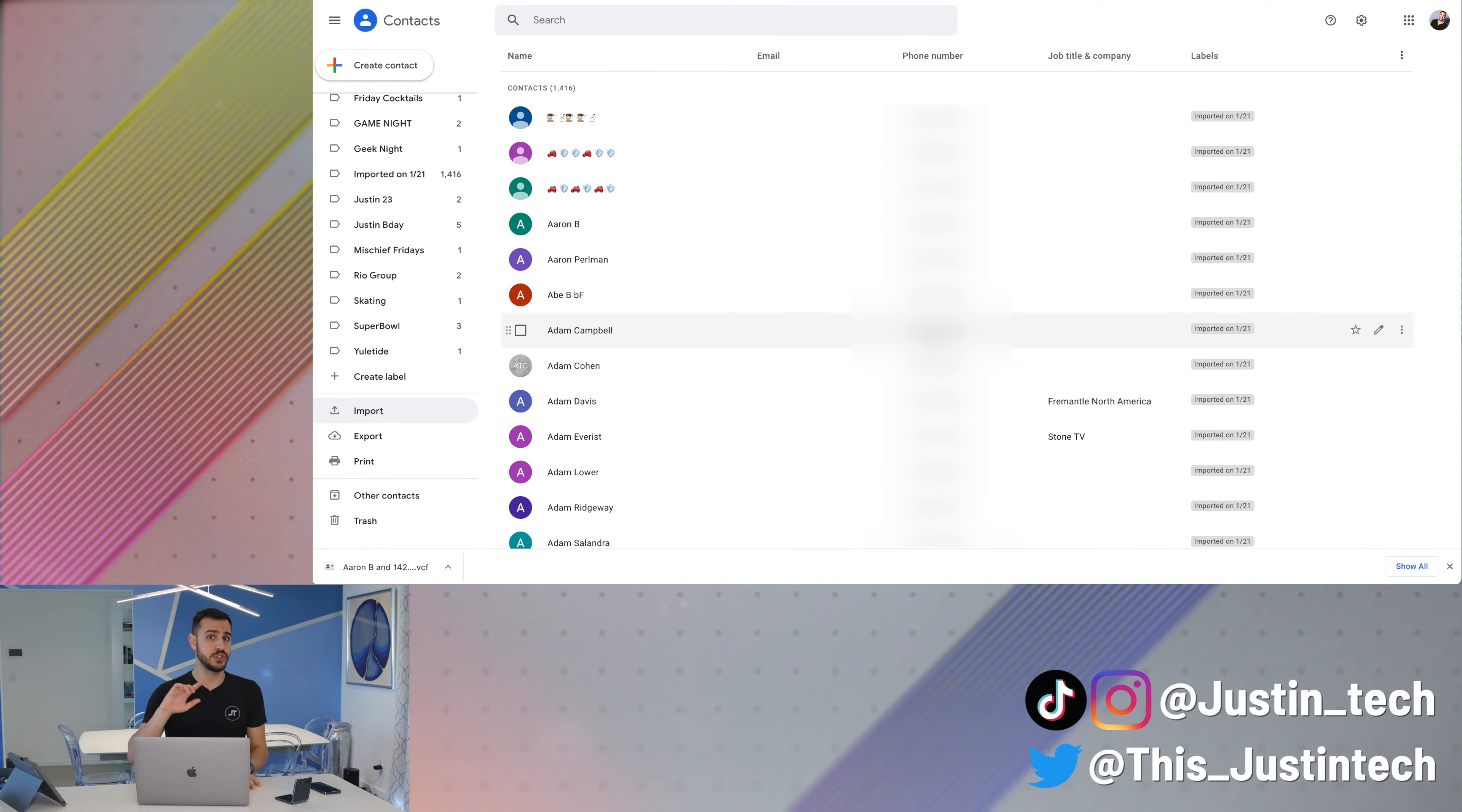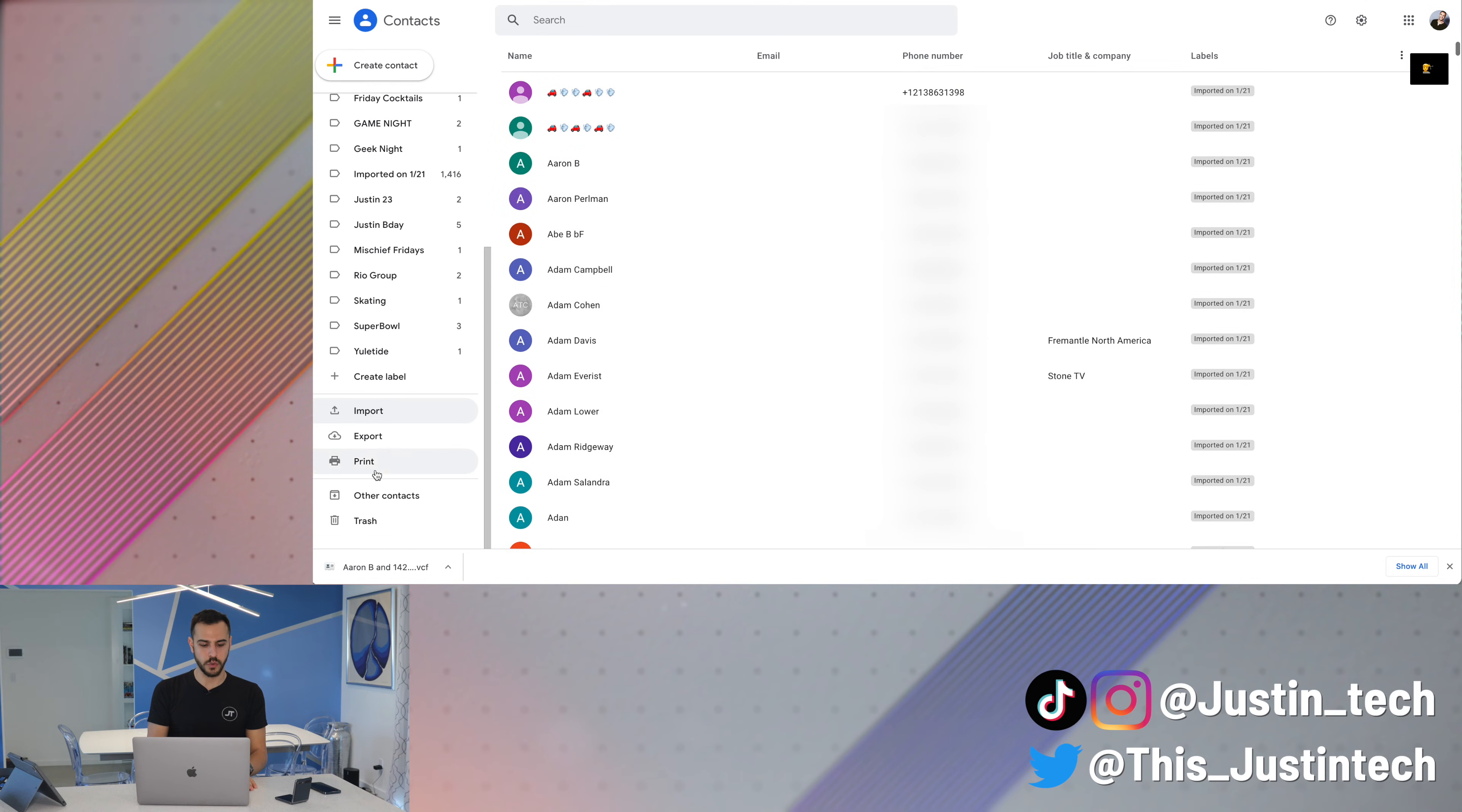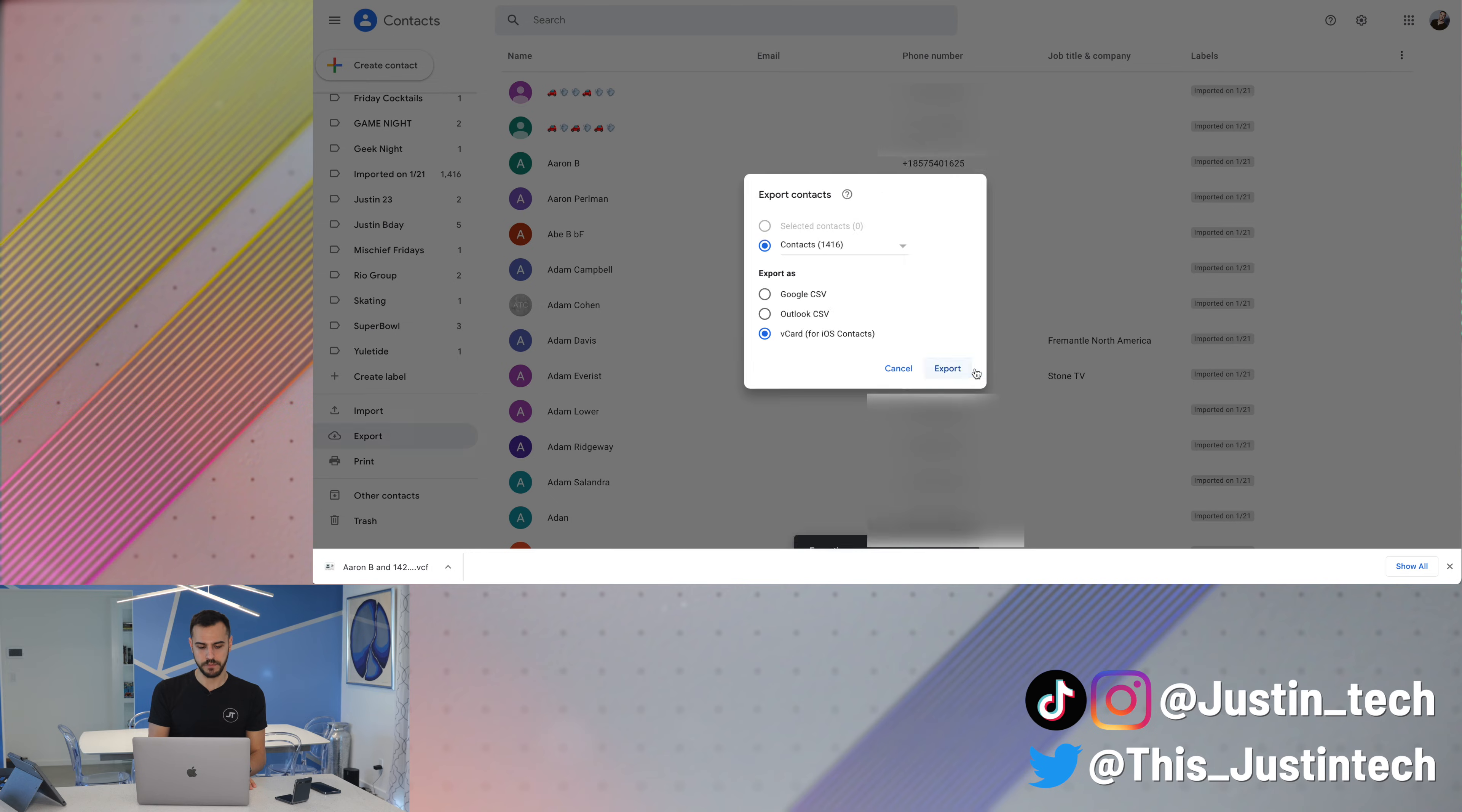Now, let's do this the opposite way. What if you have an Android phone and you're switching over to an iPhone? Very simple. So here I am on my Gmail contacts. I'm going to go to export now instead on the side. And here, I'm going to click the card because this is for iOS contacts. And I'm going to export.